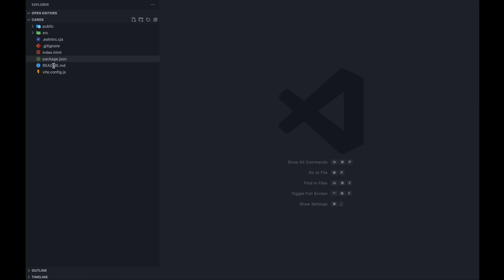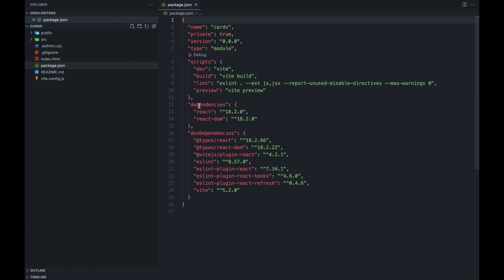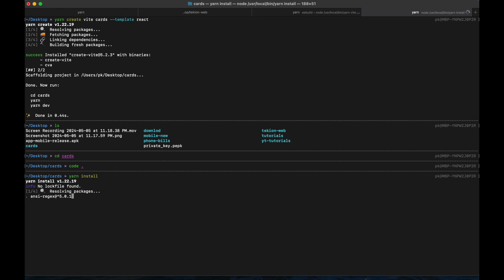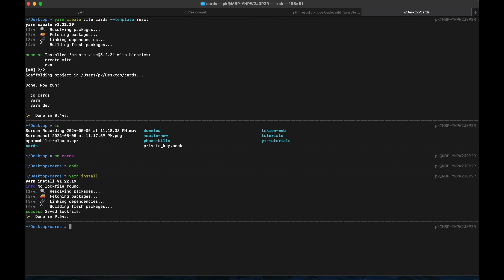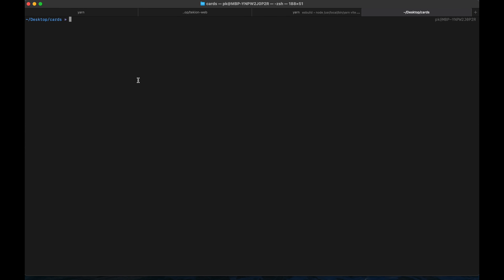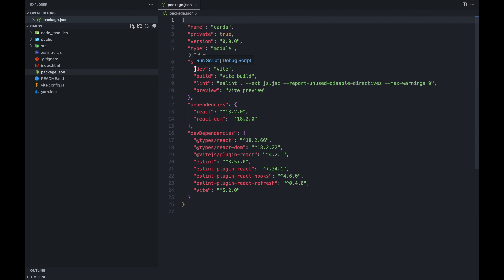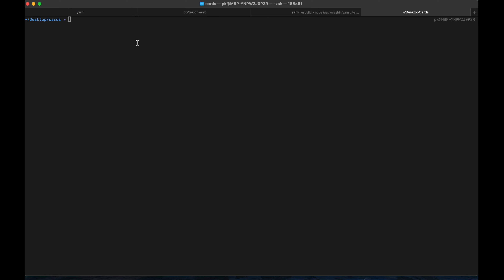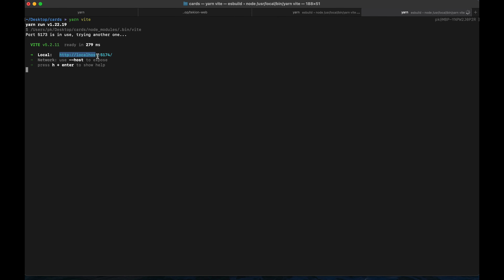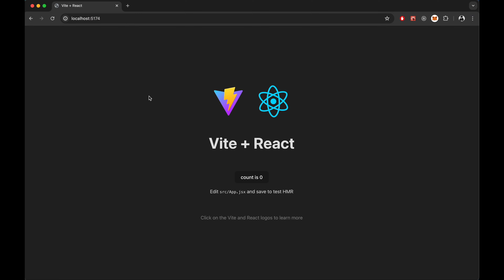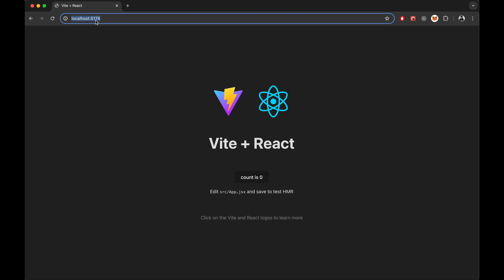After starting our project, we have to run yarn install inside it, so it will install all the dependencies available in package.json. This will take some time. Now let's run our project. To start the dev server locally, we will run yarn dev. Vite has started a local server on port 5174. Let's run it on Chrome — our project is running on port 5174.